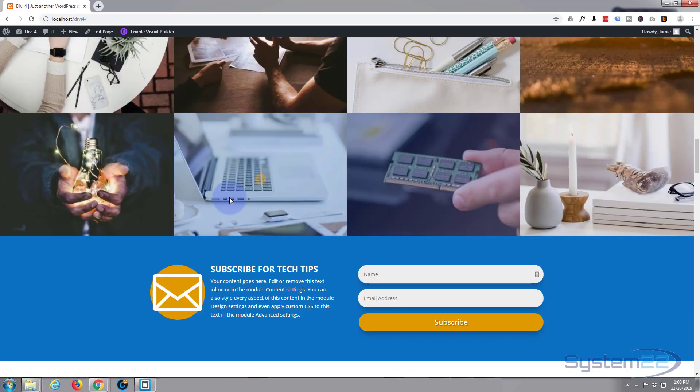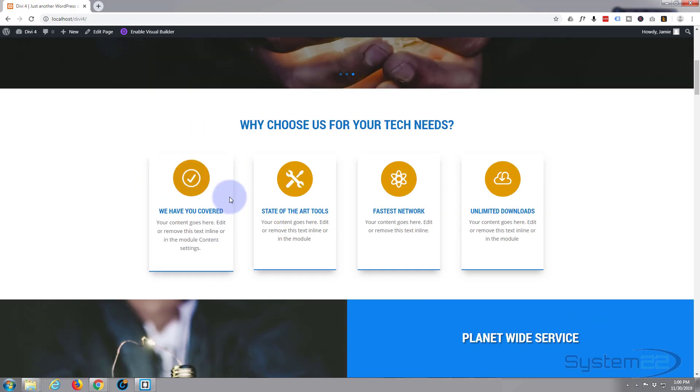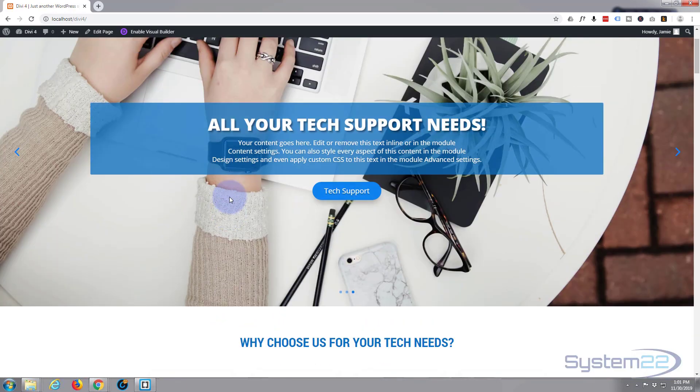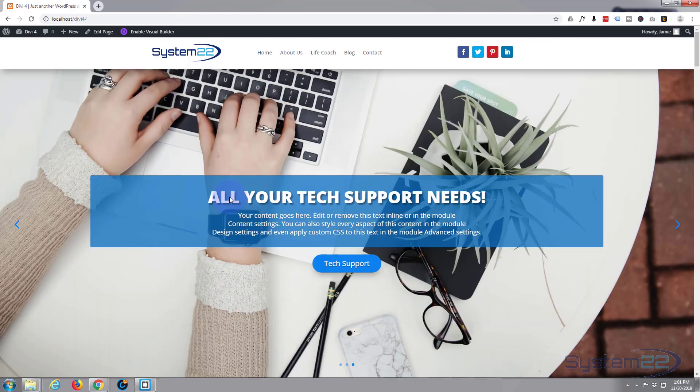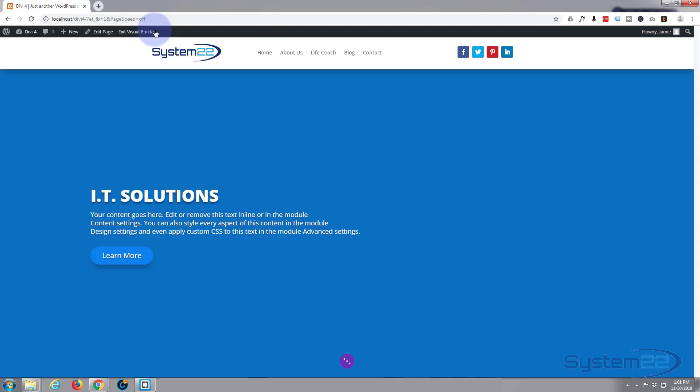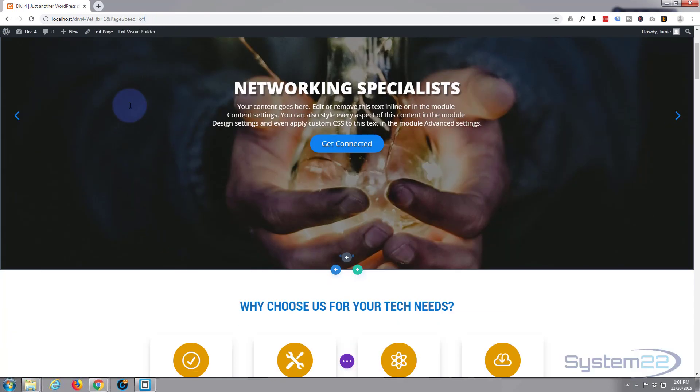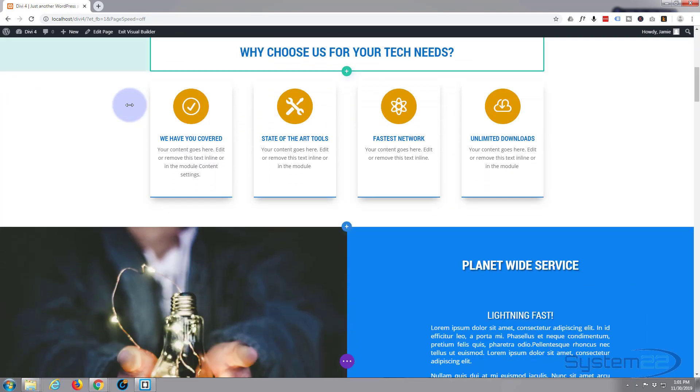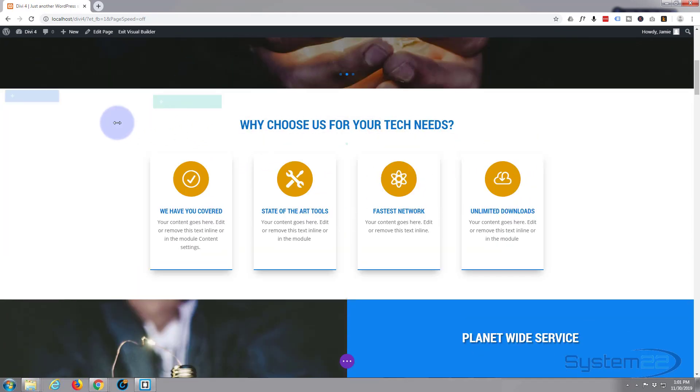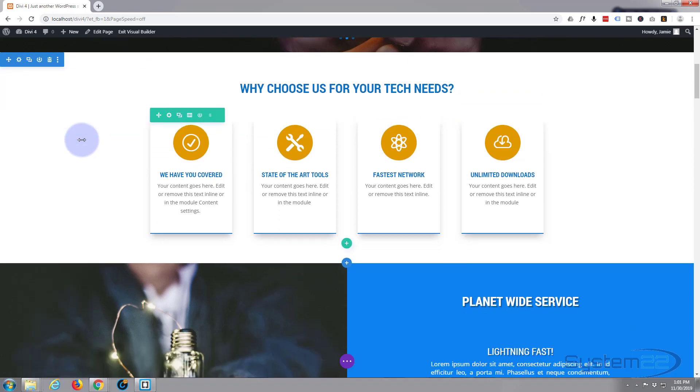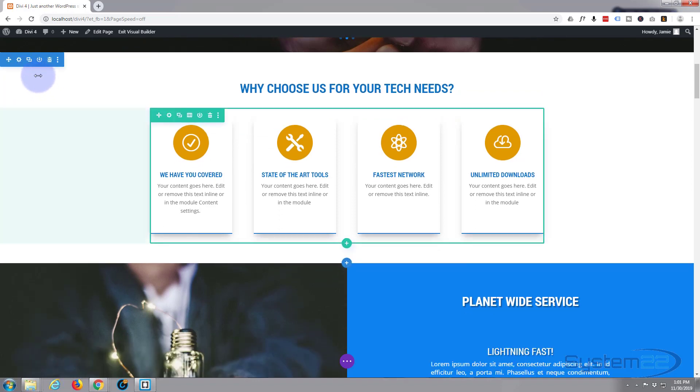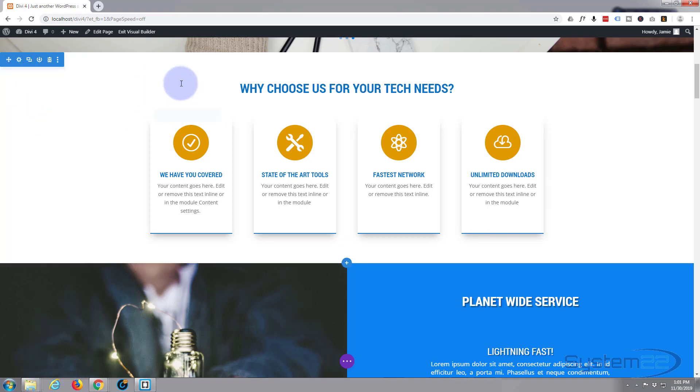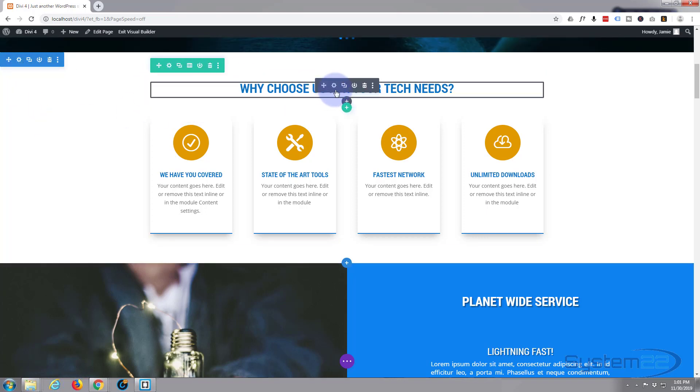So the first thing I want to do is decide where we want to scroll to, which sections. Those sections I need to give a CSS ID. Let's enable the visual builder. Once enabled, let's go down to the first section. I guess we'll use this as the about us section, so I'm going to go into the section right here, which is the blue tab. Blue tab for section, green tab for row, dark tab for module.